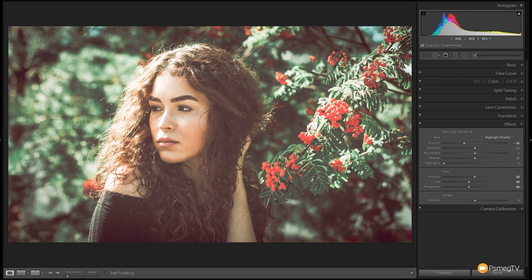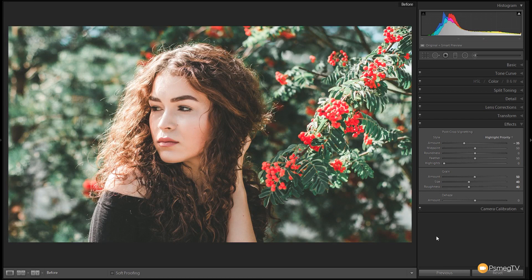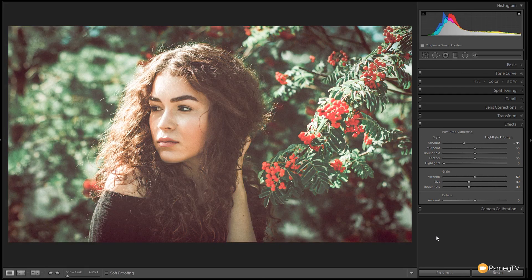We've got the film grain, the vignette bringing your eye in, and that's pretty much the entire effect. There's the final finished result, and this is what we started with — already quite a nice picture, but the end result is much more interesting with a lot more characteristics and a filmic quality. I hope you found this video useful — please hit that Subscribe button to stay up to date with new content every week. Don't forget to visit essentiallightroom.com for free presets, and take a look at the commercial presets too. Until next time, take care!